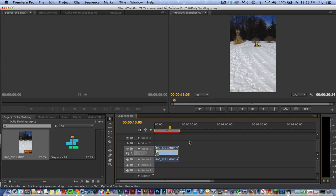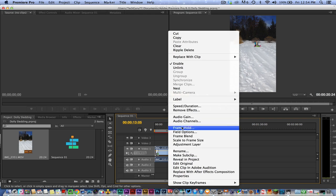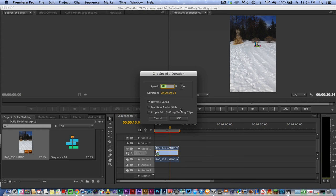So a quick recap: right-click on your video clip once you have it selected, go to Speed/Duration, check Reverse Speed, and then hit OK. Your video will now be reversed or it will be backwards.